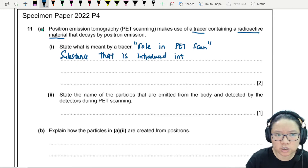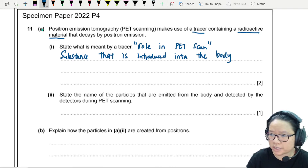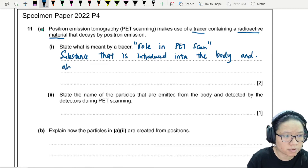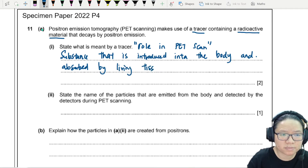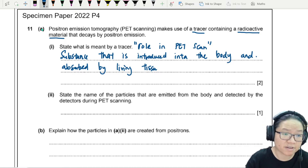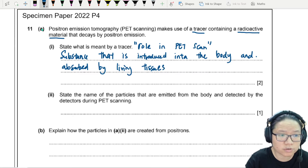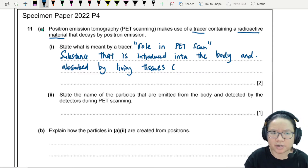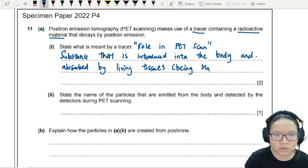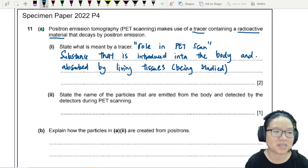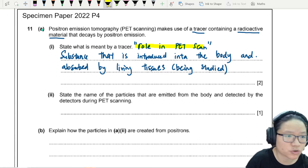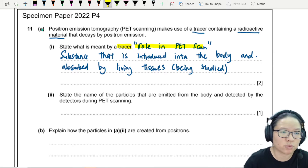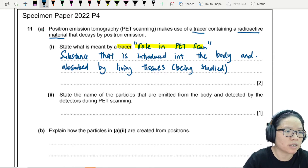Either you feed it to the patient or you inject it into the bloodstream. So it's a substance that is introduced into the body, and it is absorbed by the living tissues. The example we tend to talk about is FDG, fluorodeoxyglucose, and of course only living tissues absorb the sugar. So only living tissues being studied would take up the substance. Think about using this to describe the role of tracer in a PET scan: it's a tracer introduced into the body, absorbed by living tissues.